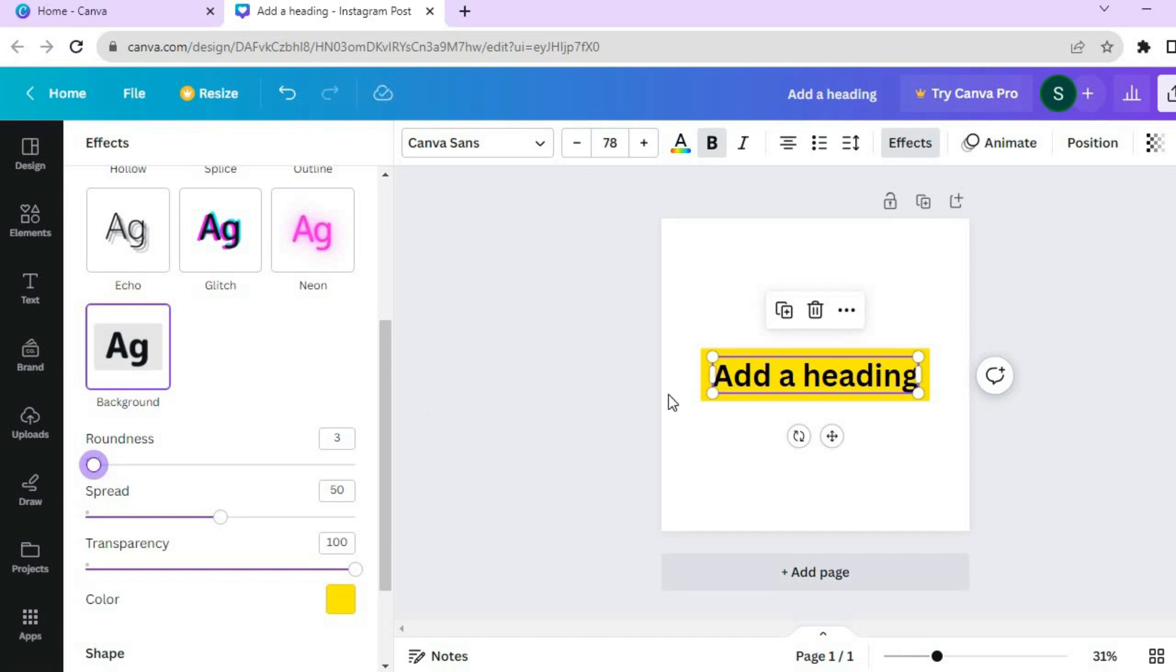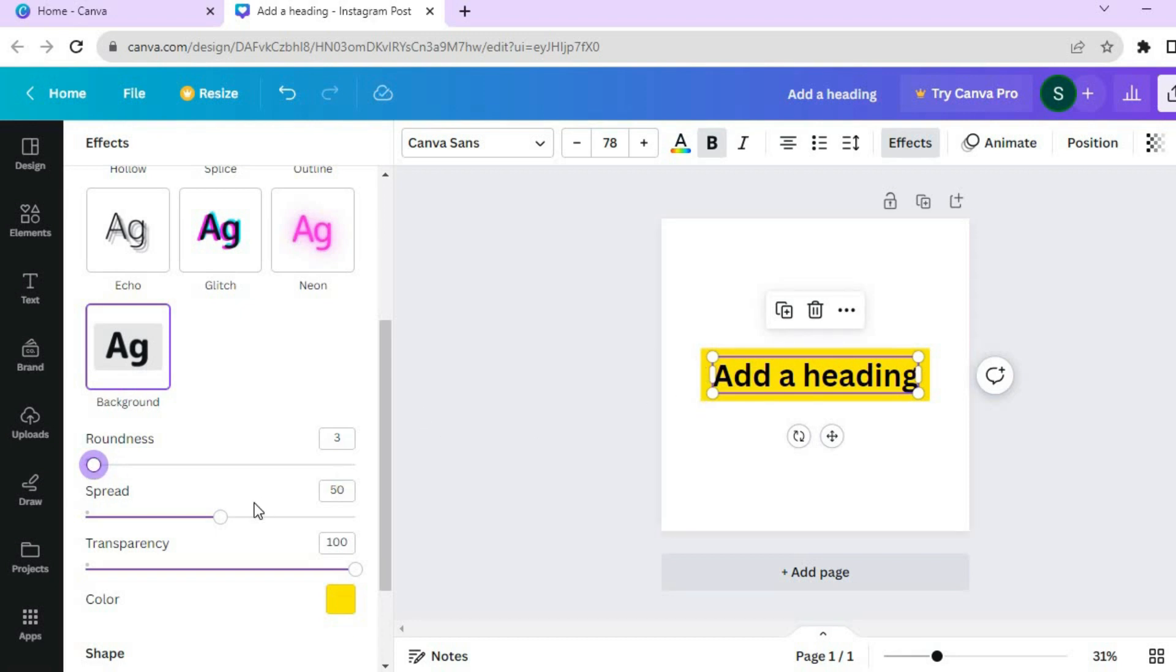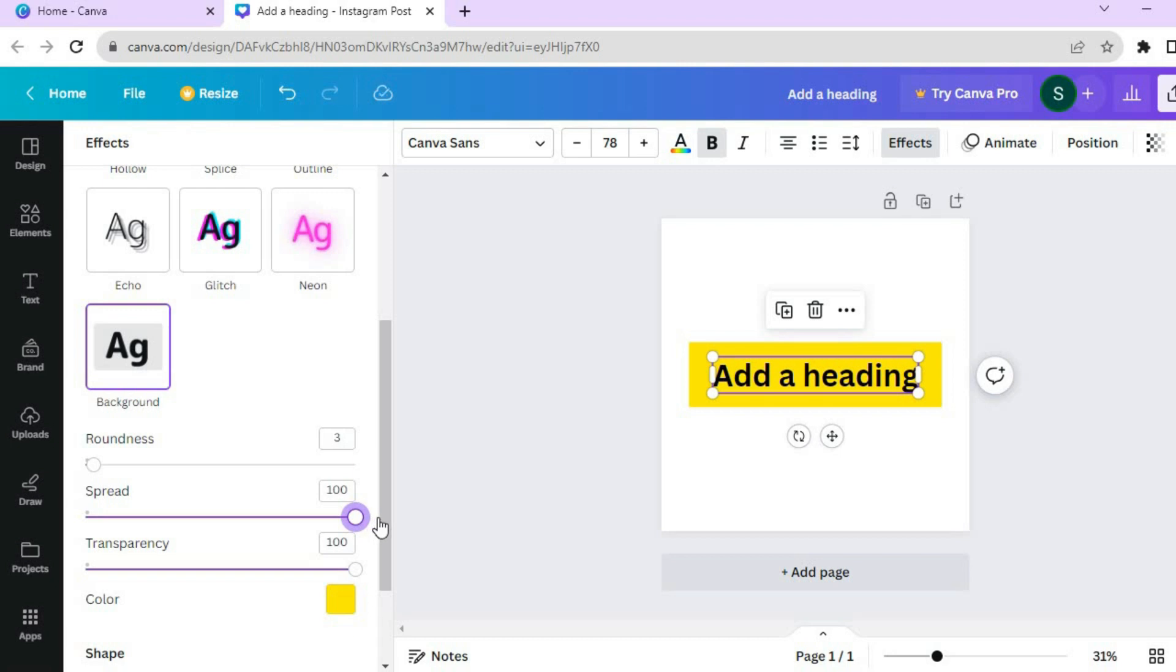Also, you can increase the spread. For example, if you would like the box to be larger, you can pull it to the right.